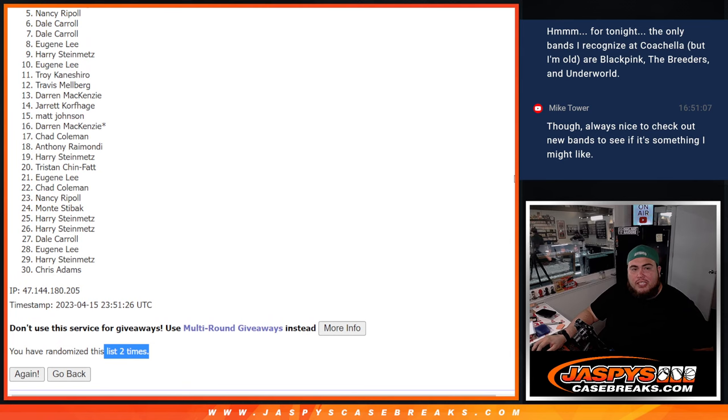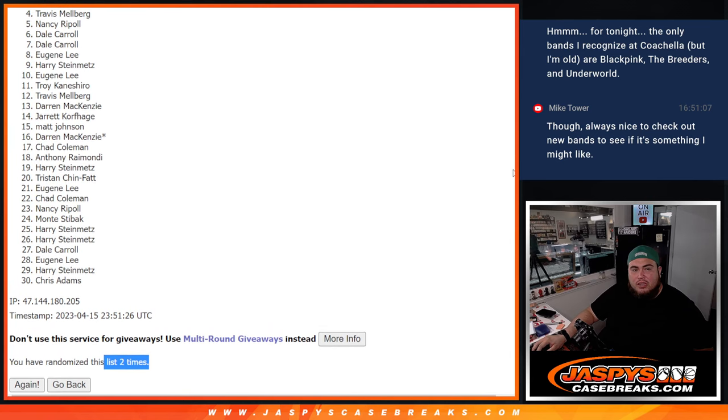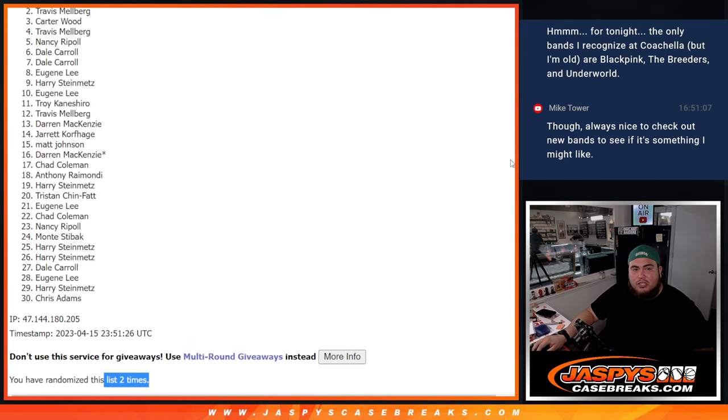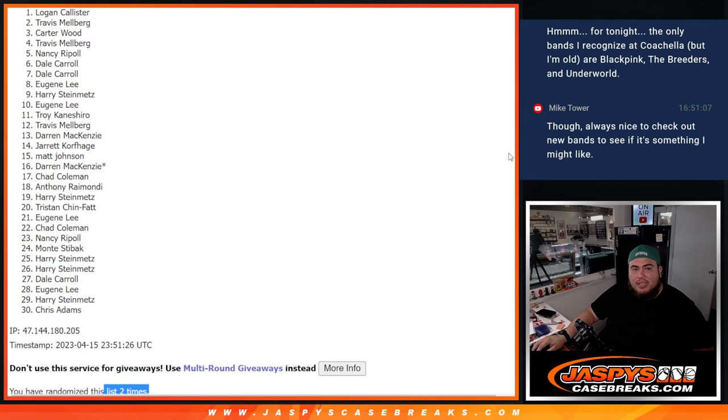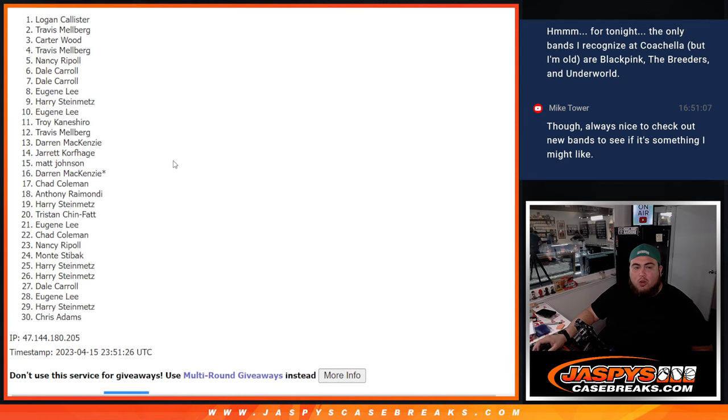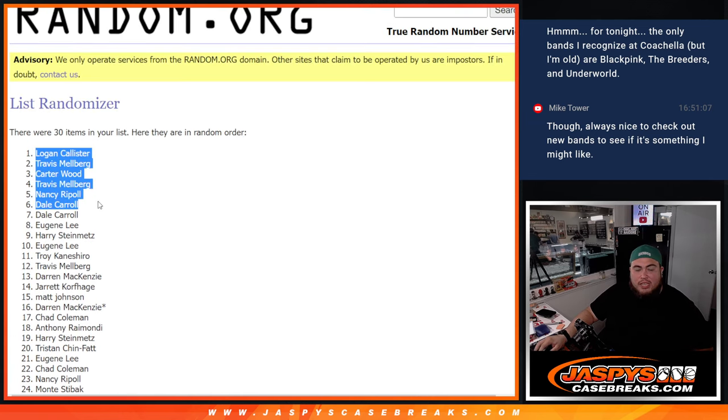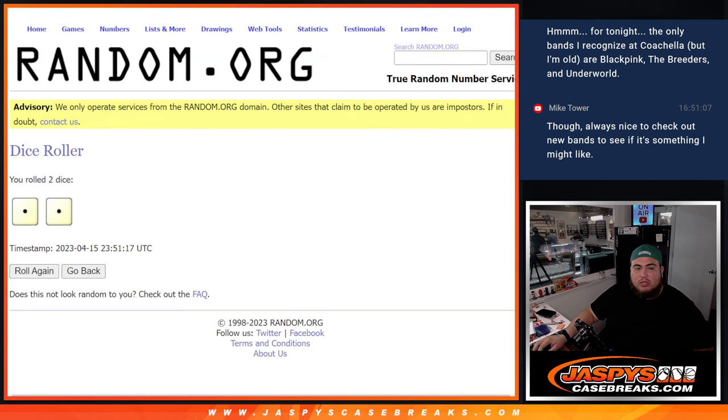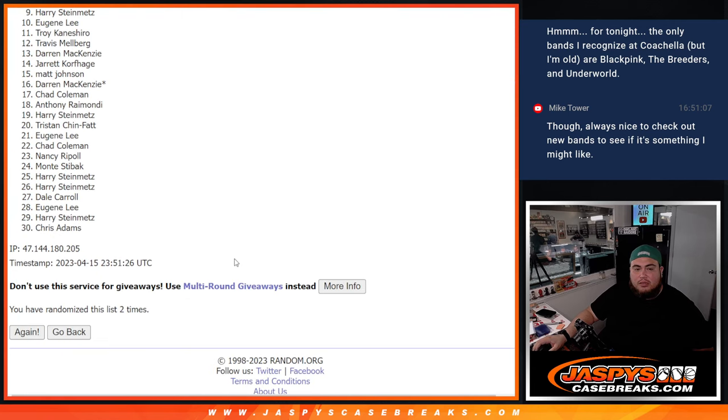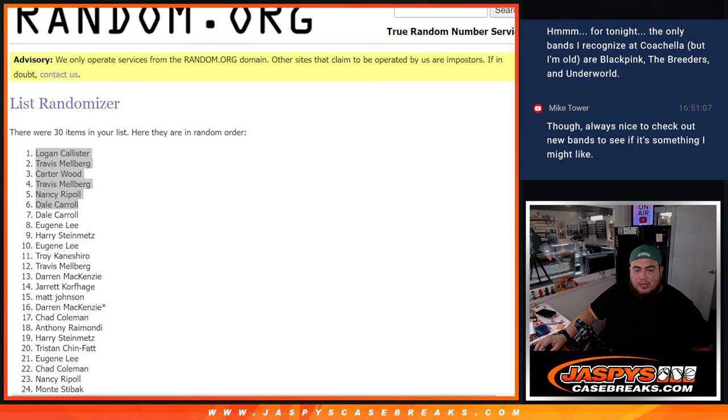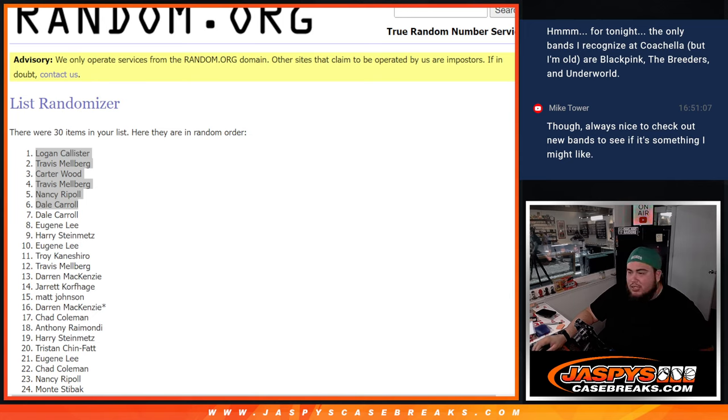Nancy, you're in. Travis. Carter Wood. Travis. And Logan, there you go. Top six. So two times. Boom, two times. Top six. So there you go folks, coming up next is the break itself.